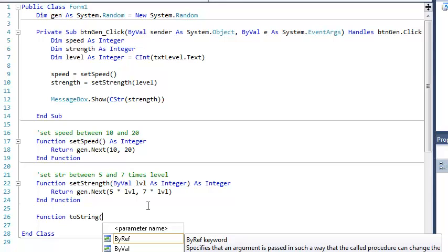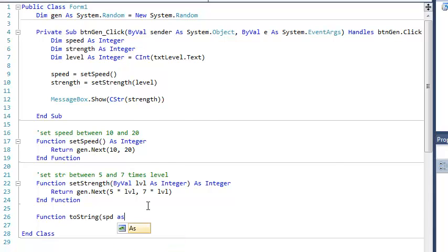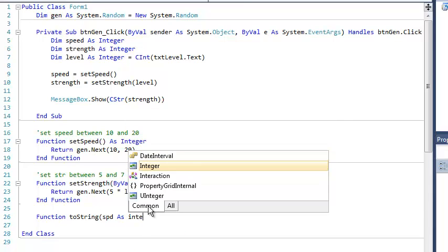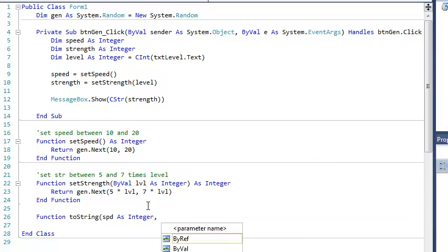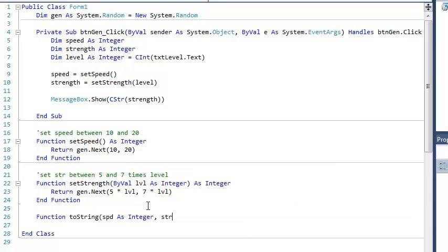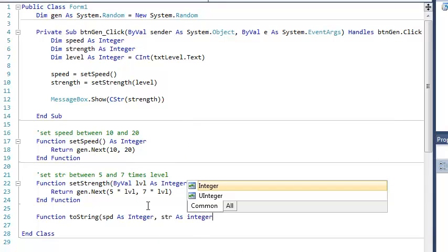So I think I explained what my toString function was going to do, so is it going to have any parameters? I think it's going to have two parameters. It's going to have speed and it's going to have strength, and so I'm going to call those speed as integer and strength as integer.